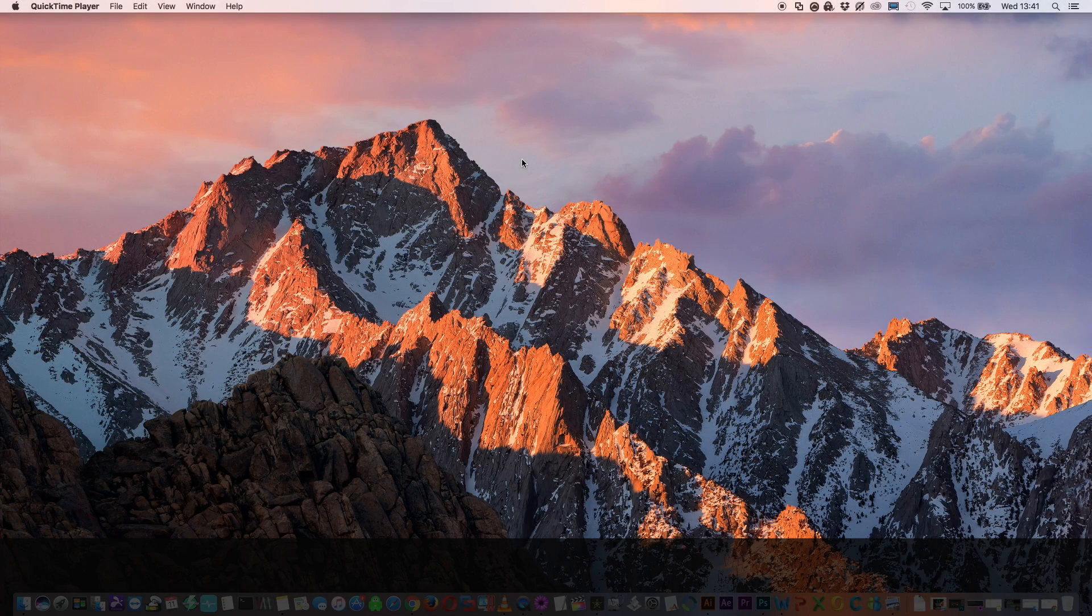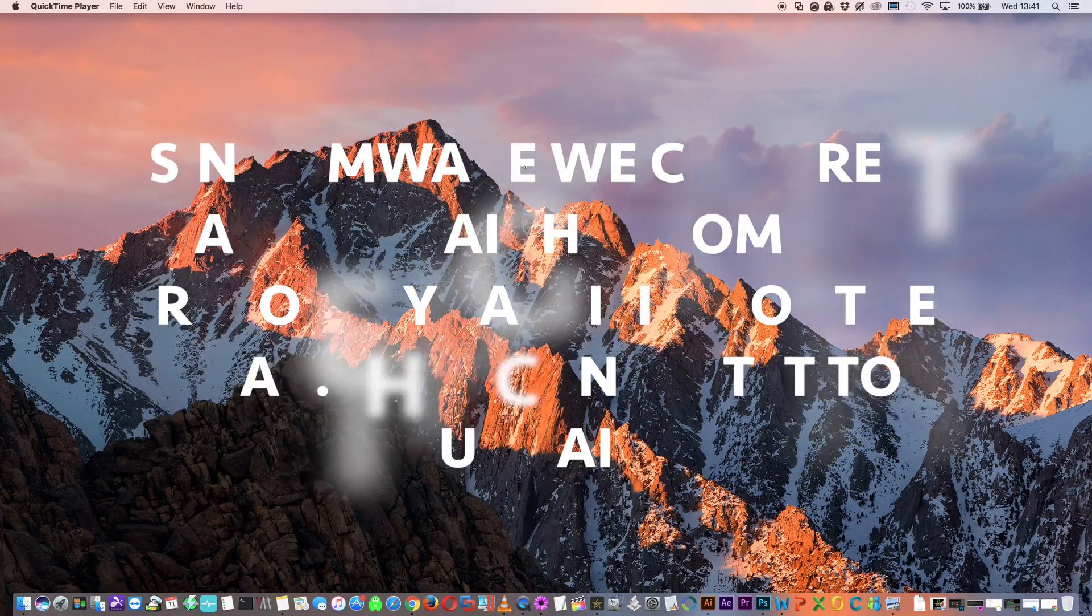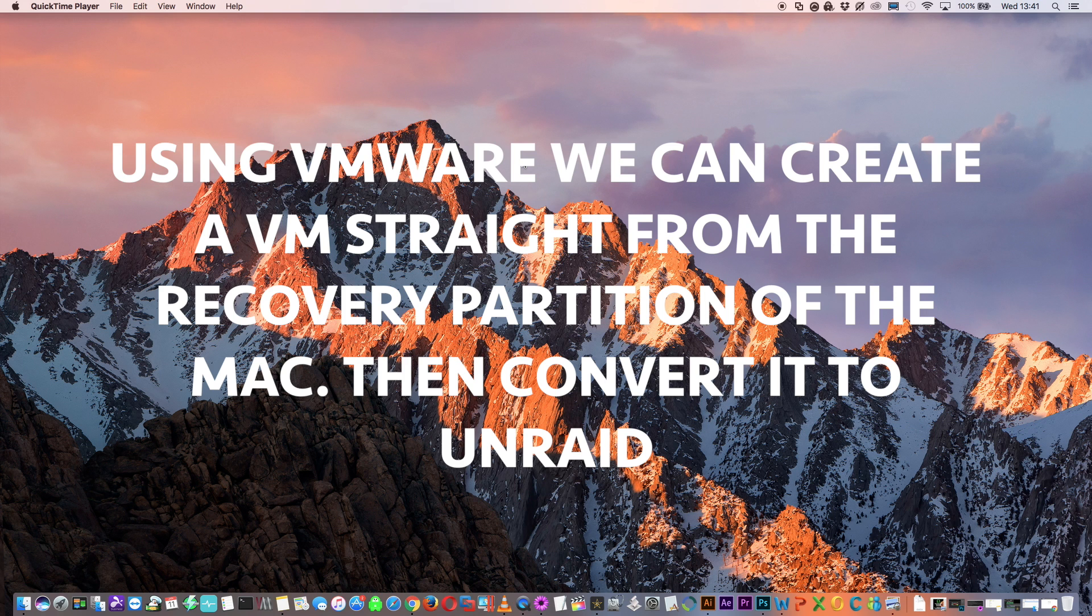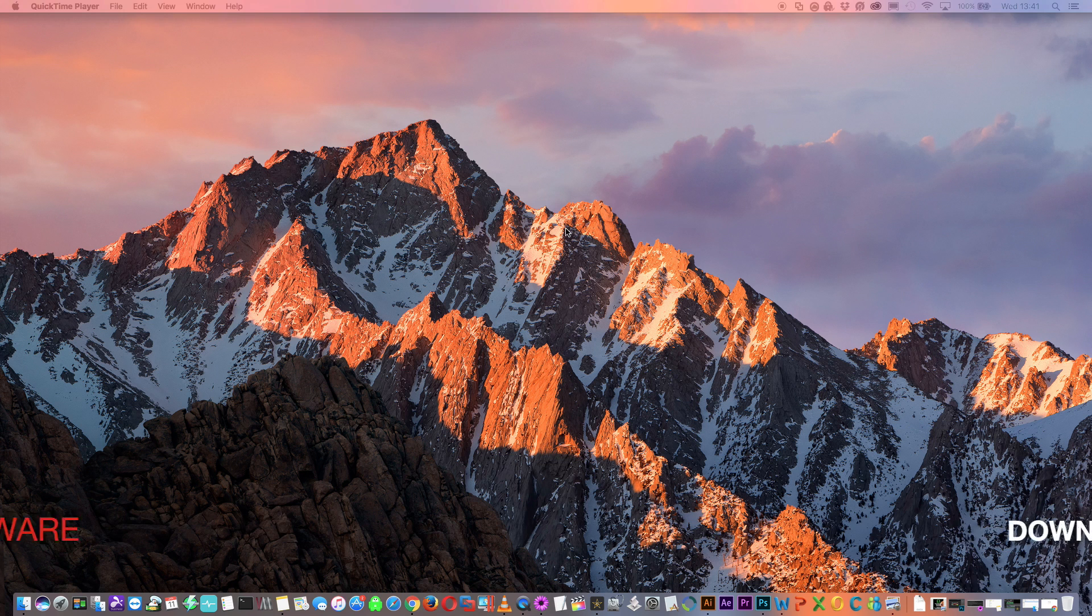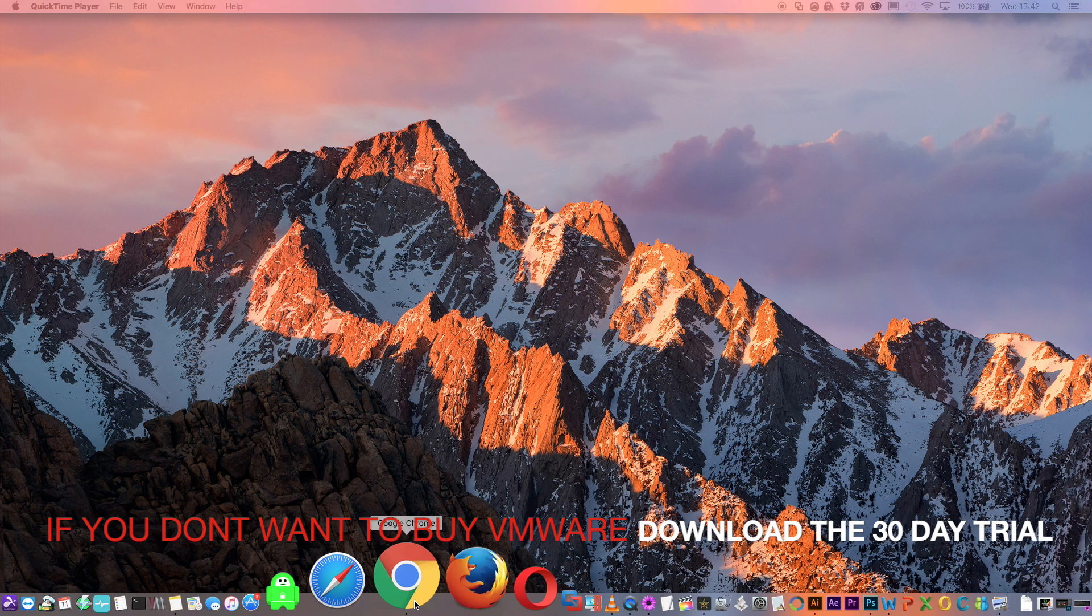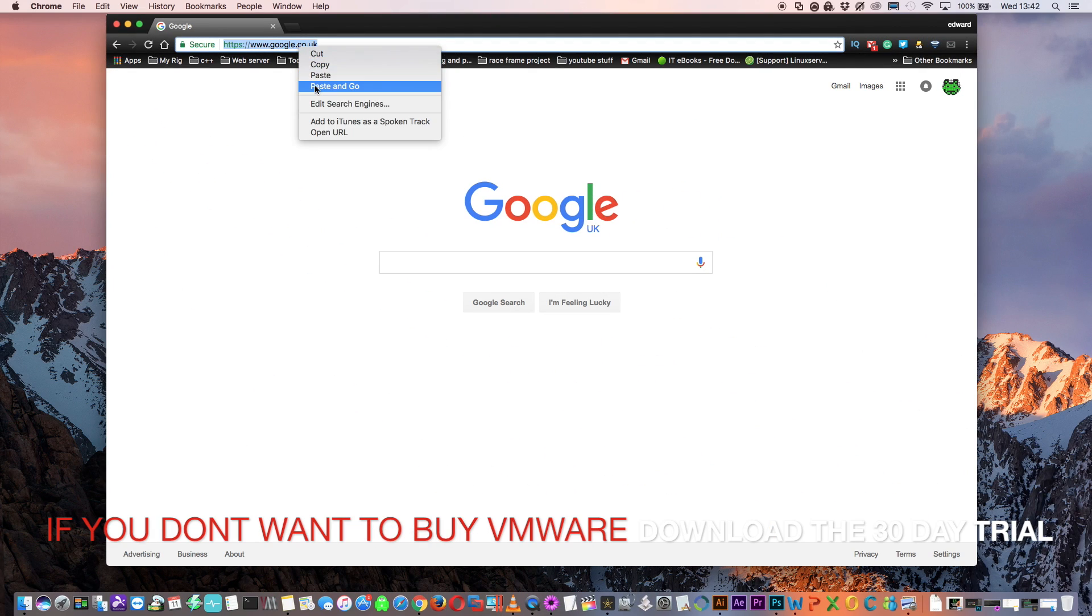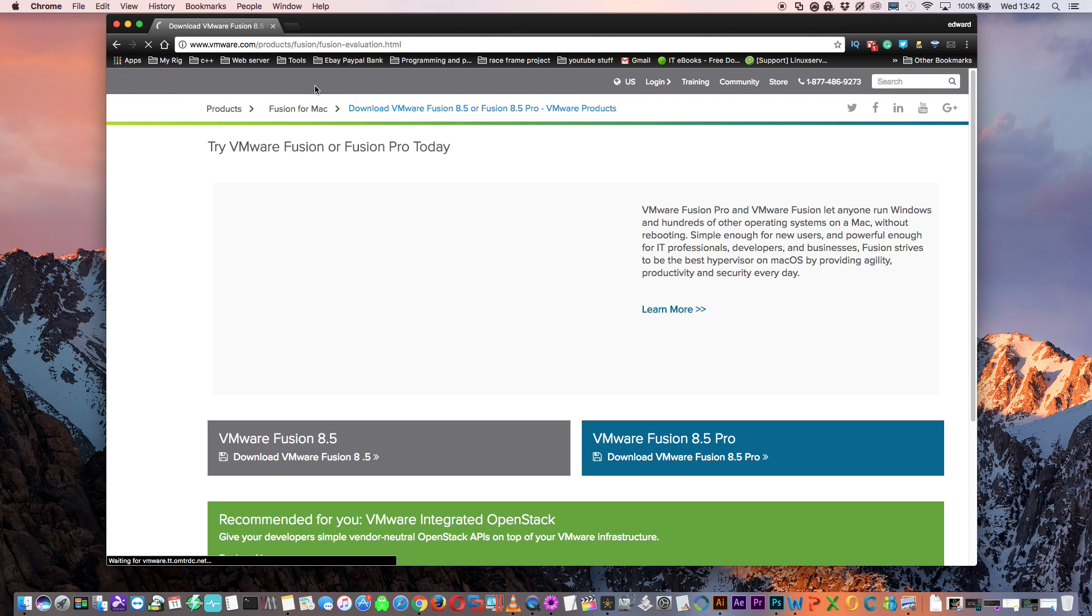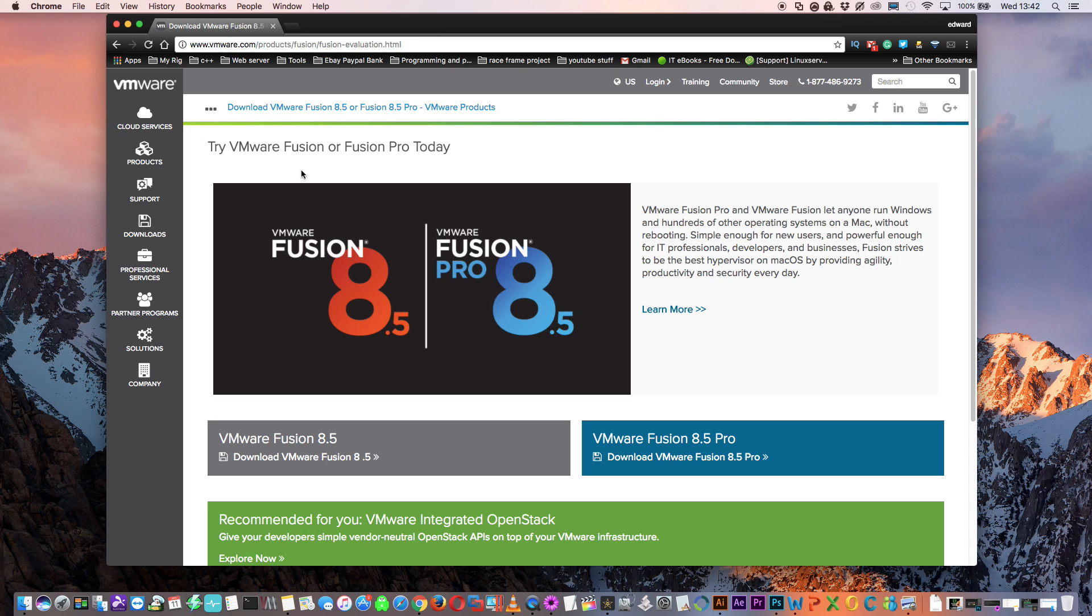The great thing about using VMware on a Mac is that it can create a VM of OSX from the Mac's recovery partition so there's no more making install media from Sierra downloaded from the App Store. VMware is a great program and it's well worth the money in my opinion but what if you don't want to buy it just to install OSX on Unraid? Use the link in the description, go to the download page and download the 30 day trial.